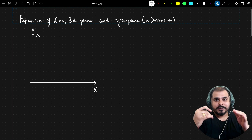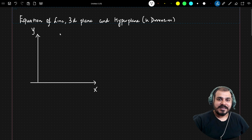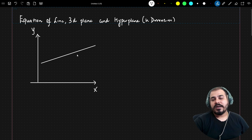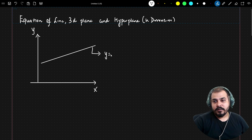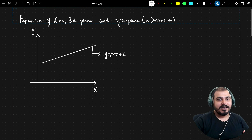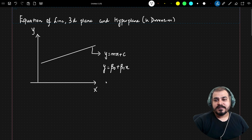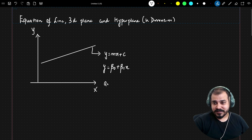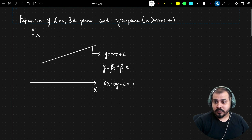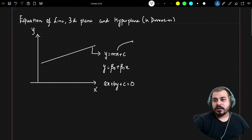Let's consider an example: suppose I have two axes, X and Y, and I try to create a straight line. We can represent it with the equation Y = MX + C. I hope you've seen this formula in your 8th or 9th standard. Similarly, I can also write it as Y = β₀ + β₁X, or in another notation: AX + BY + C = 0. Both equations are essentially the same.